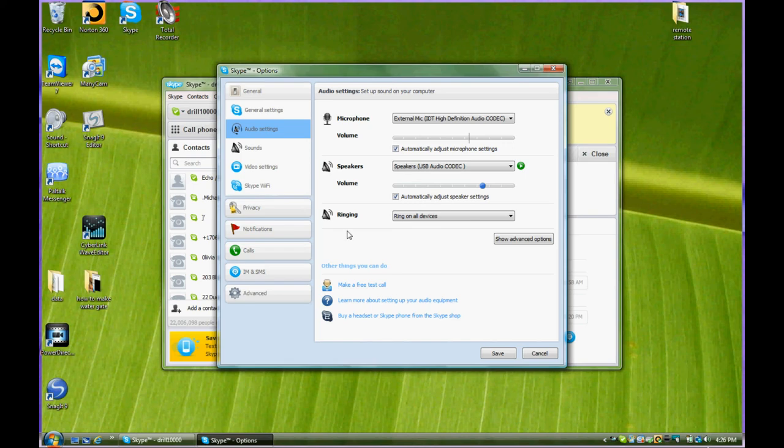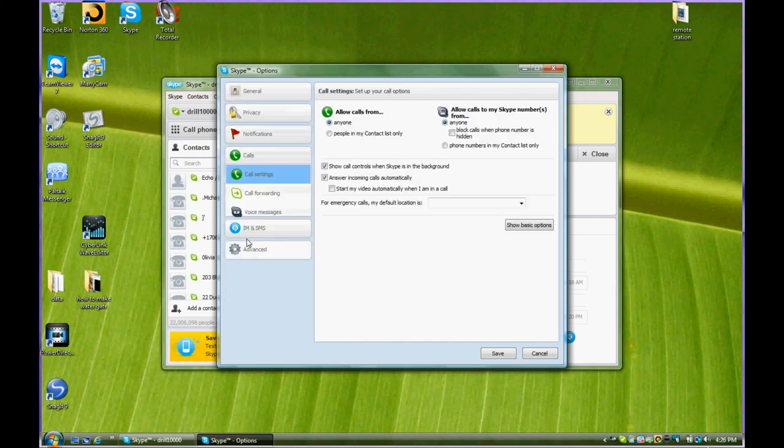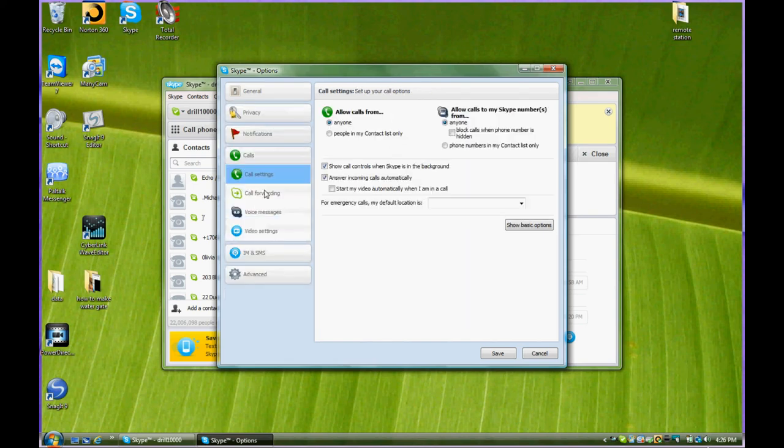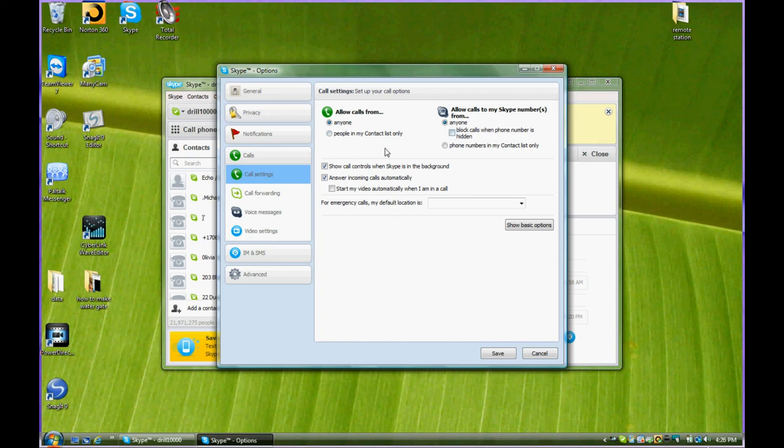To do that, it's the call tab here. Going into the call settings, we look and we can allow calls from ourself to our cell phone from anyone. But this is the main thing here where we got checked. I'm going to uncheck it: Answer incoming calls automatically. That's what we want to have. So when we check that box, it answers the calls automatically.